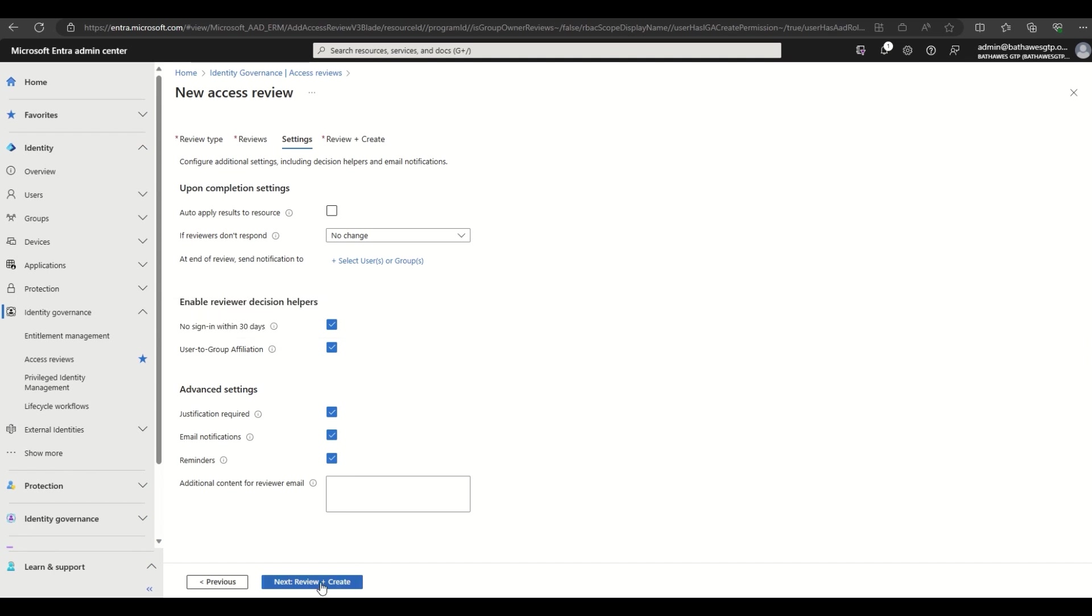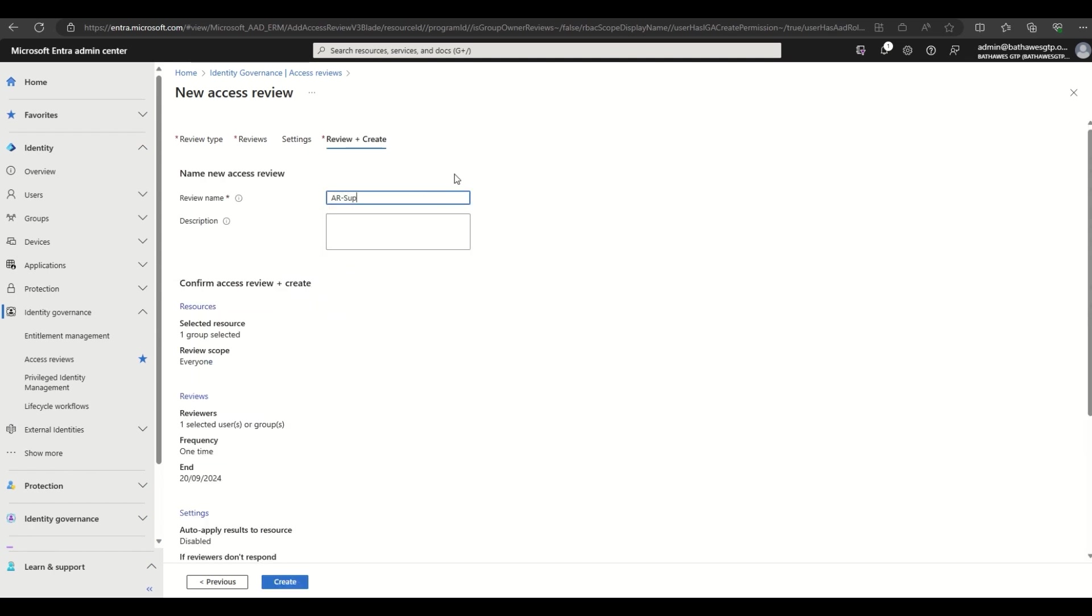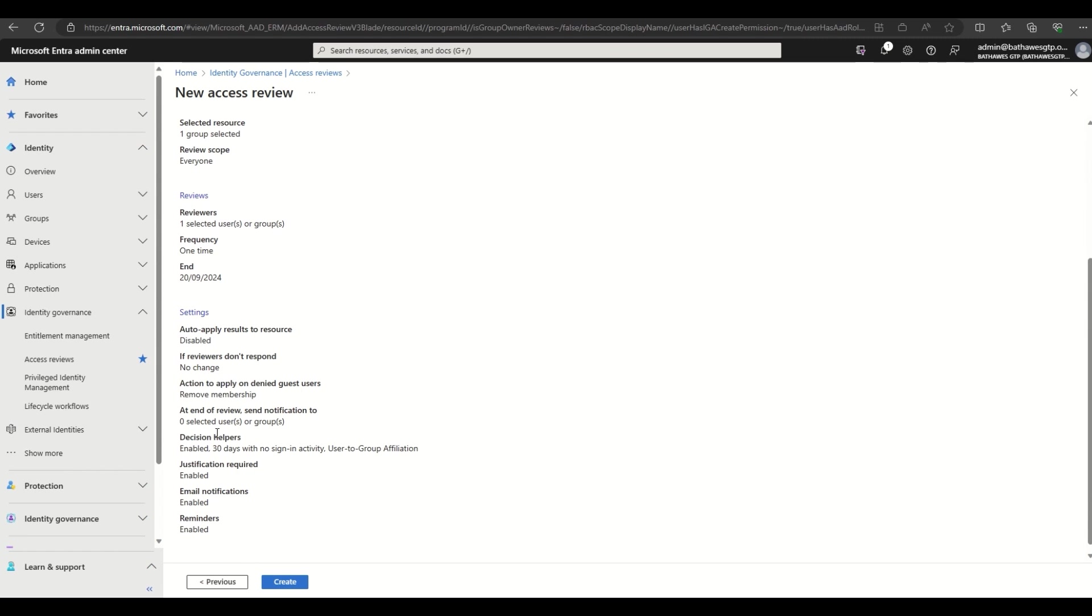Finally, we pick a name and description for the access review for easy future reference. After checking the access review settings, I'll go ahead and hit create.